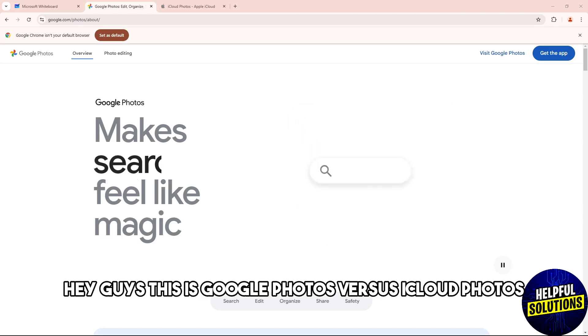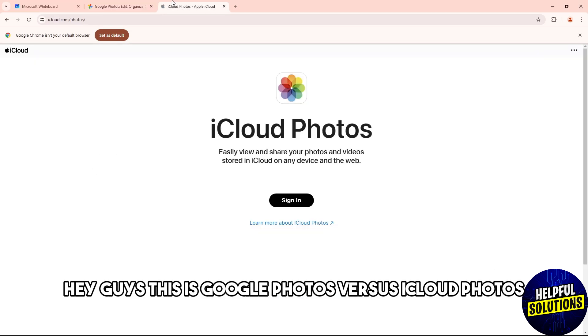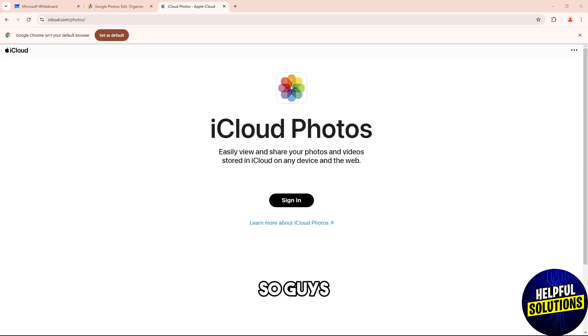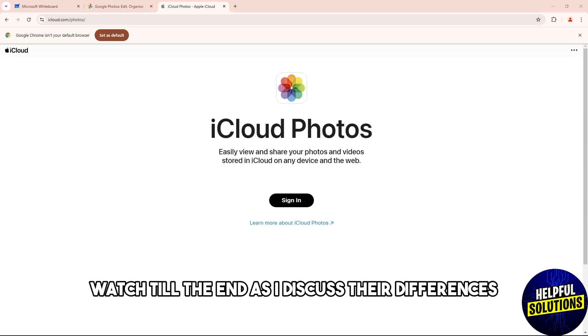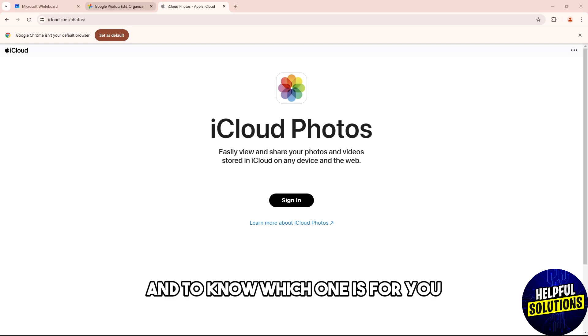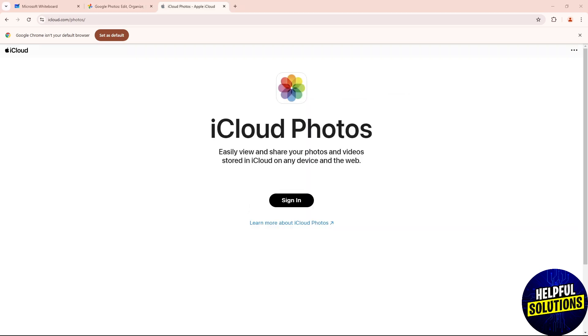Hey guys, this is Google Photos versus iCloud Photos. Watch till the end as I discuss their differences and to know which one is for you.